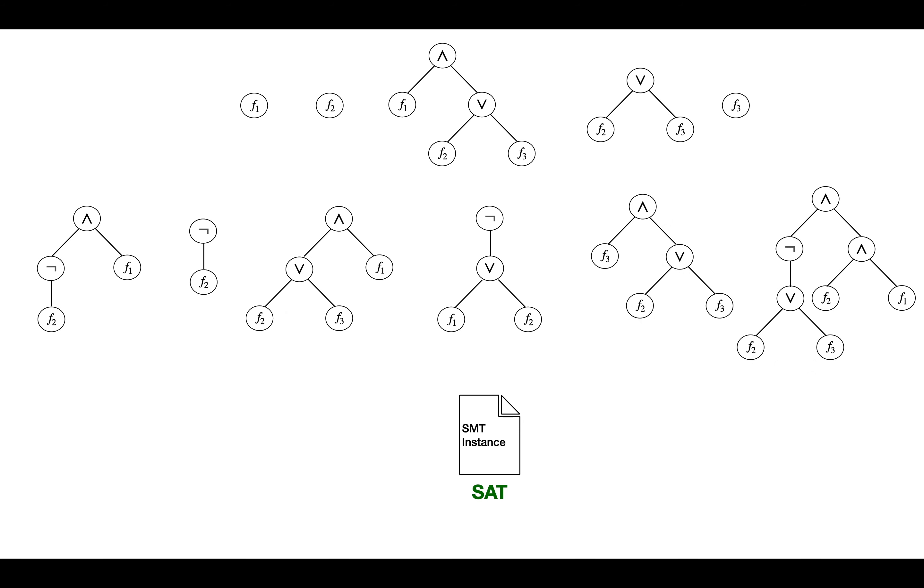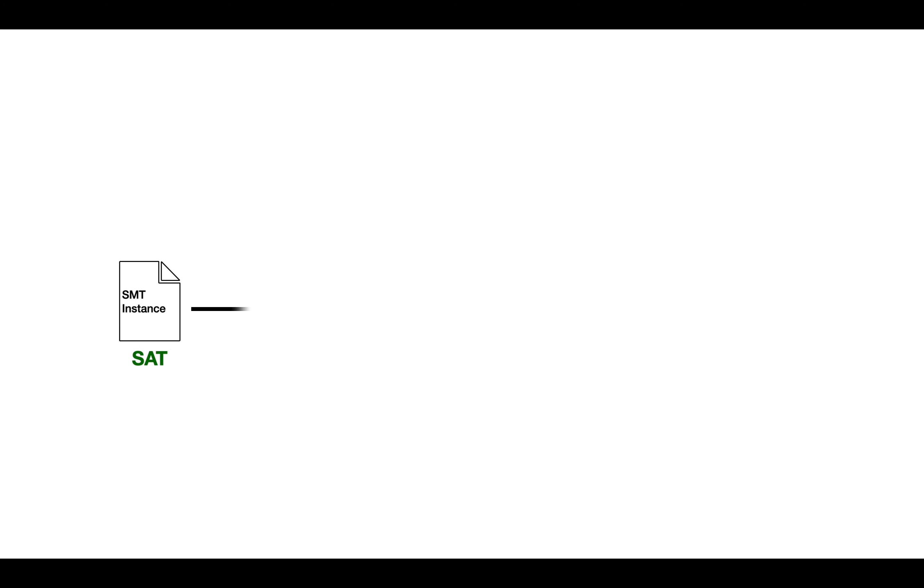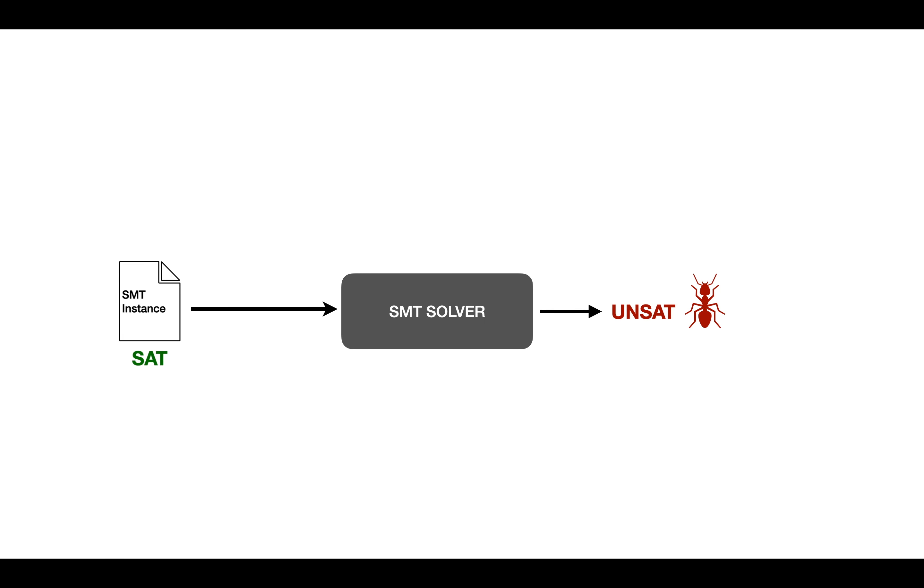The newly created instance is satisfiable by construction. If the SMT solver now returns unsat on this instance, then we've found a critical bug.